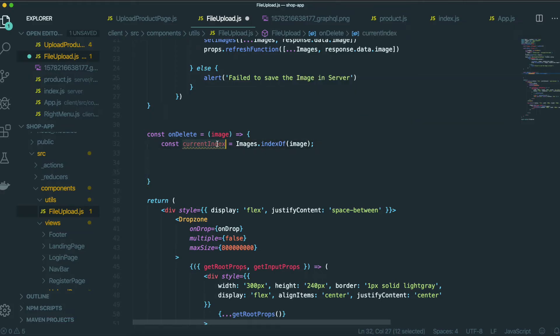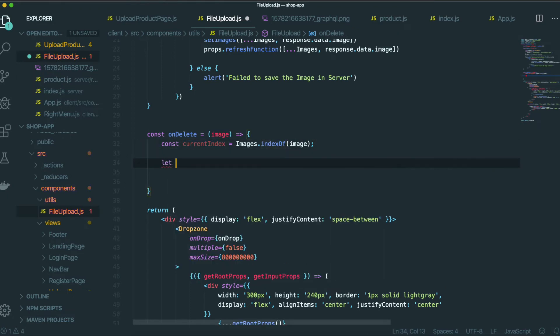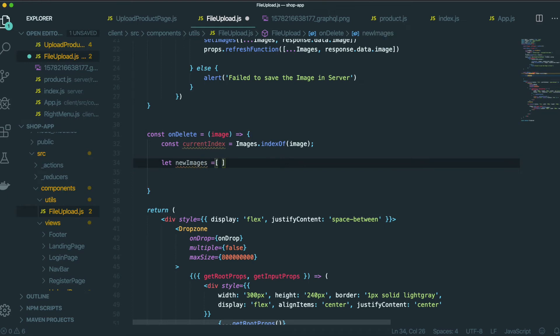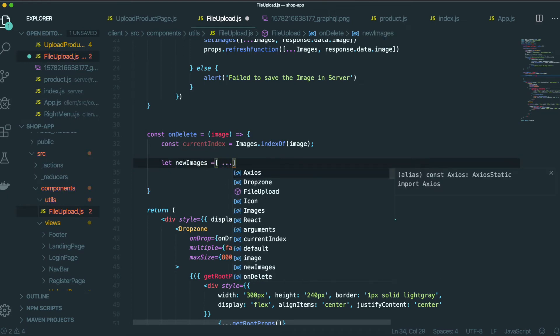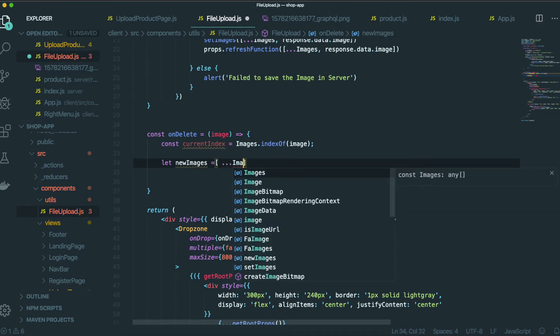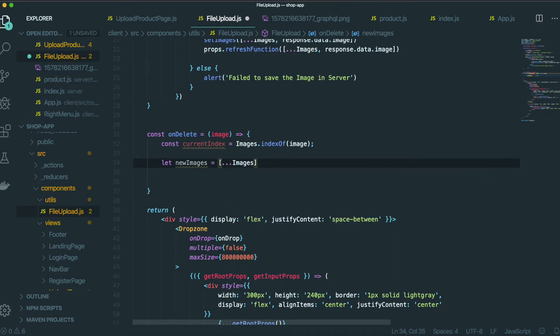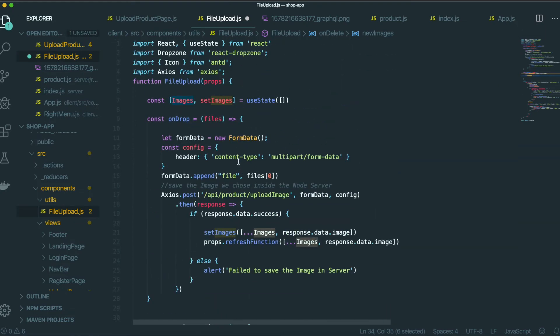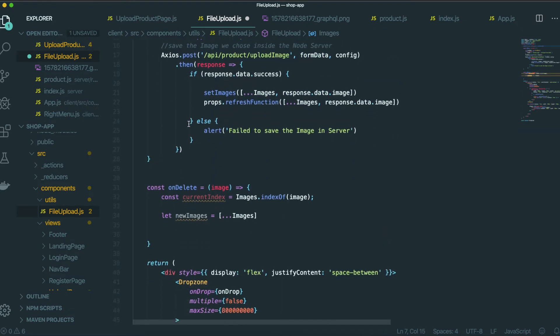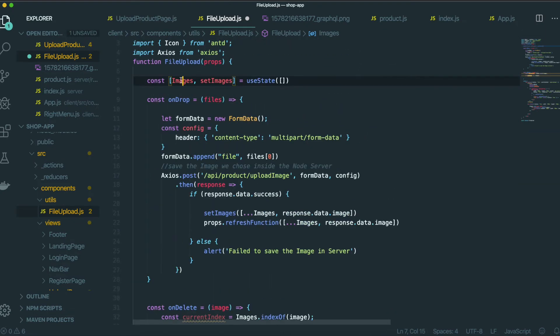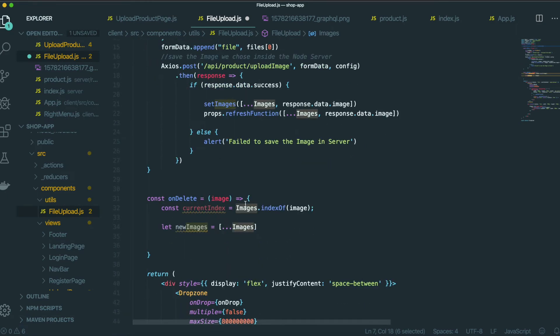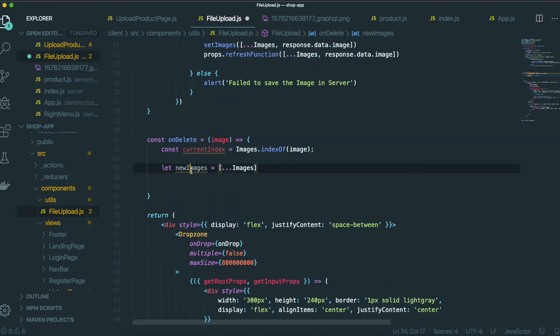So we get the current index by using indexOf. And then new images. We actually don't have to change this state directly. So that's why we put all the images information in here. And we will change this new images.